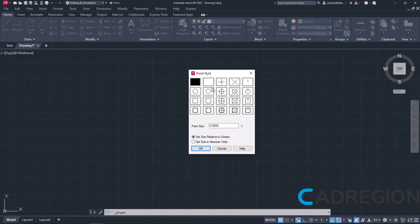The window point style appears with some very important and useful options. First and foremost, I need to define a more distinctive point style. The default option is a dot so tiny that it is not easy to distinguish in the drawing area. In this example, I will choose the circle which has a cross in its center. Any other point style apart from the first two is a good choice if you want to see clearly the points you place.